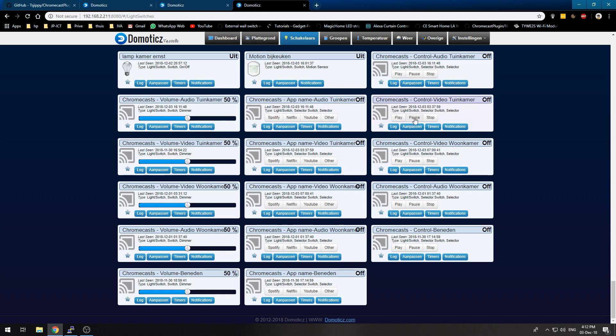You can play, pause and stop. So you have your video controls or audio controls over here.